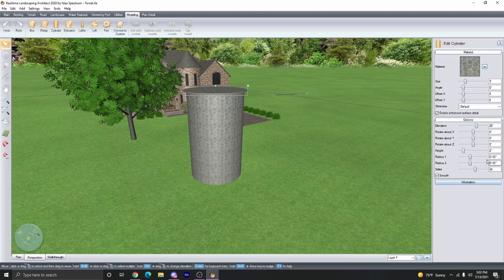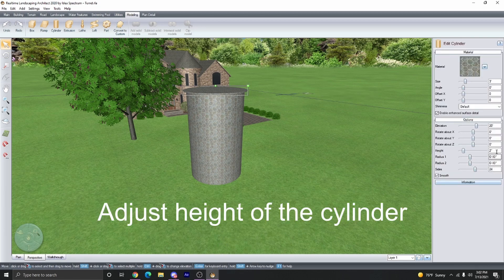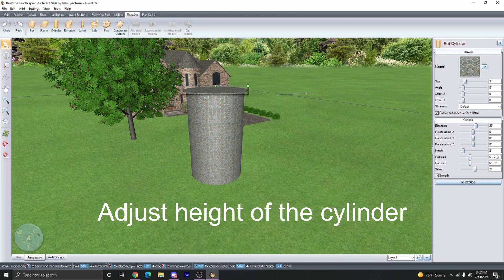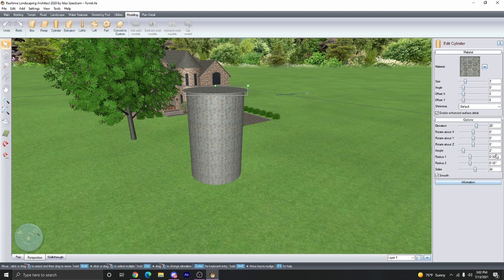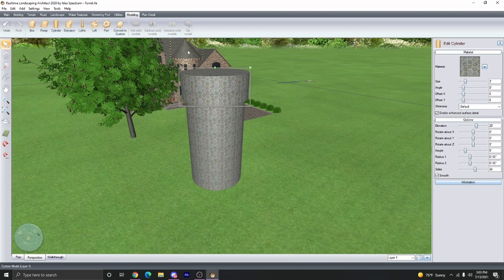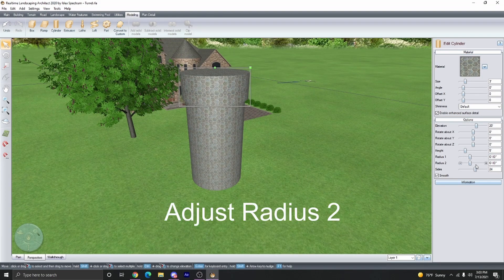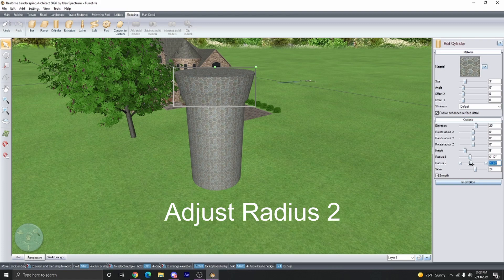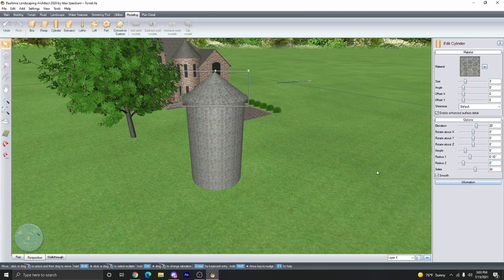Then adjust the height to fit the roof height. I'm going to go five feet for now just to see, and then this doesn't really look like a cone, but if we adjust the radius two and make it smaller, you can create a point.